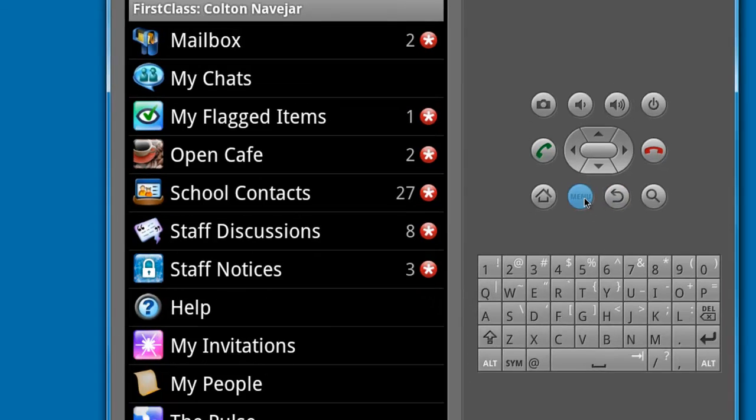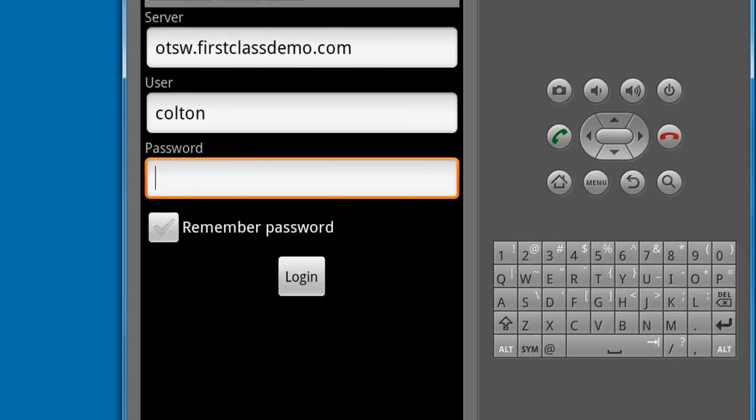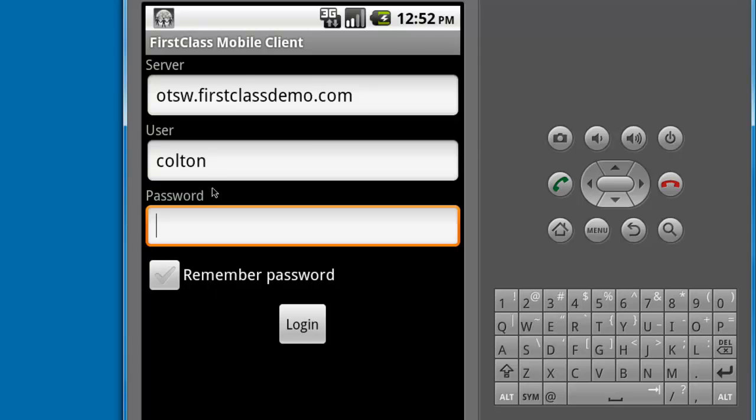When you have completed your session, be sure to touch the Menu button and select the Logout button.